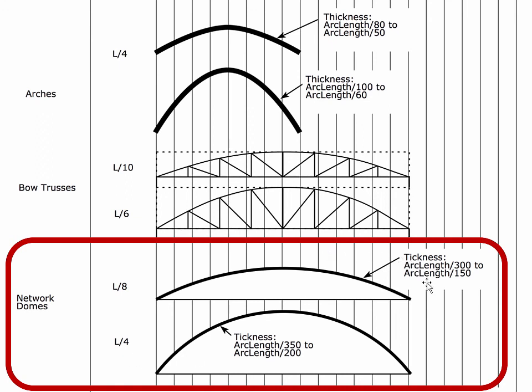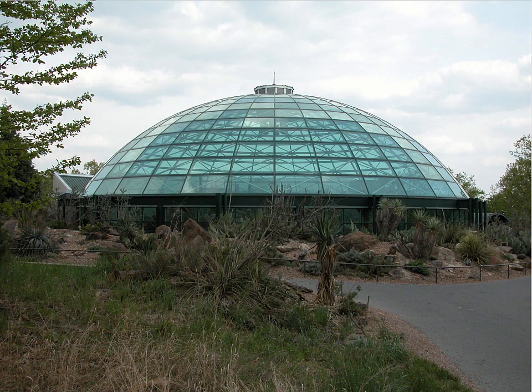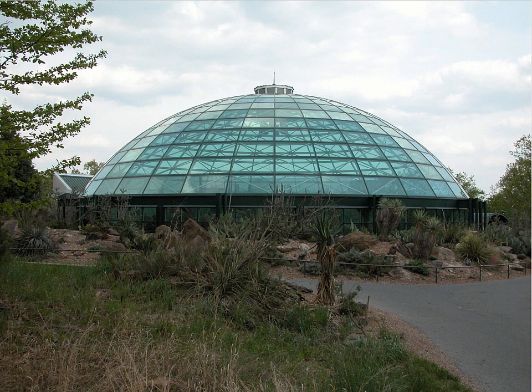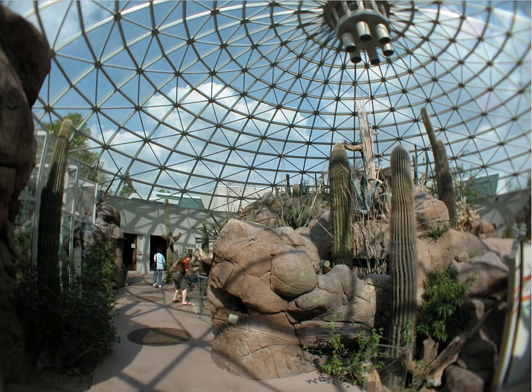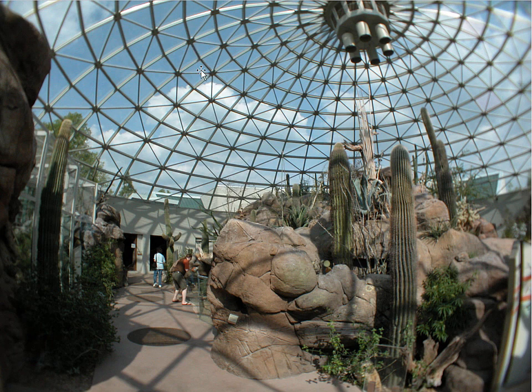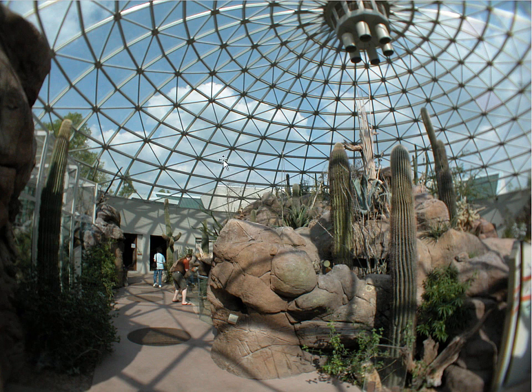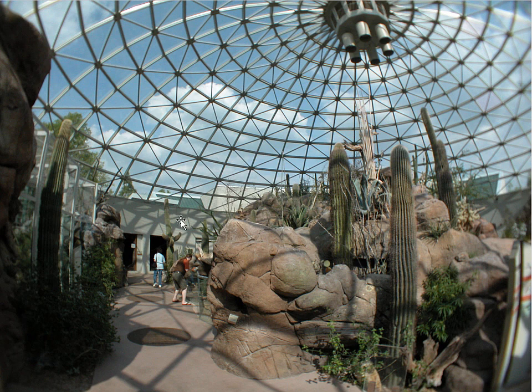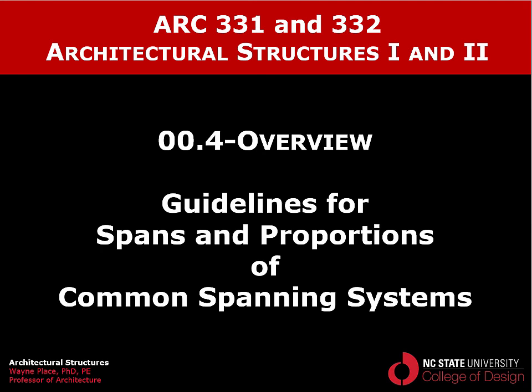Notice something here. Domes are inherently very resistive to buckling because there's material that is constantly curving and it's self-bracing material. So the thickness of a dome like this can be very shallow compared to the span. This is an external view. This is the desert facility at the North Carolina Zoo in Asheboro. And this is an interior view. We have a bunch of these radial elements that are coming up to the center. A bunch of rings that can serve in tension and as stabilizing elements. And then we have all these cross-bracing elements to keep these compression members from buckling to the side. So that concludes our fourth overview video, Guidelines for Spans and Proportions of Common Spanning Systems.